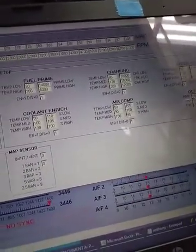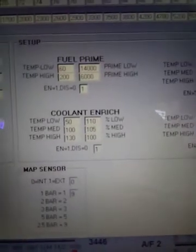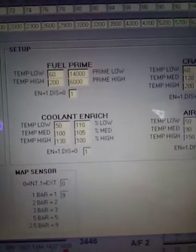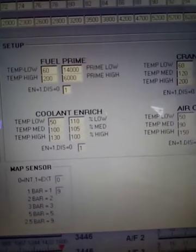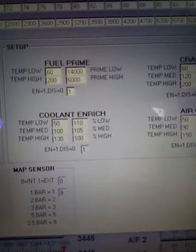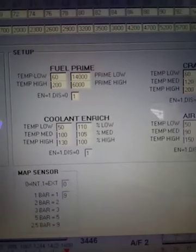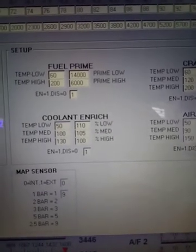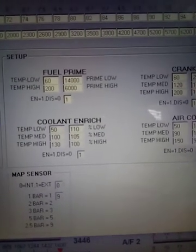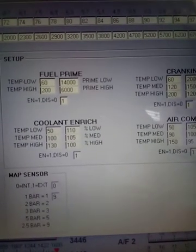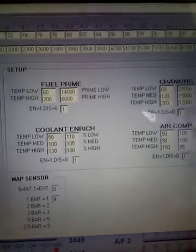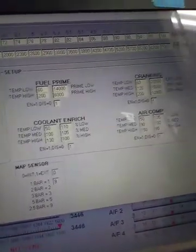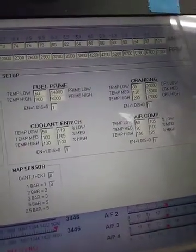Cranking after start. Coolant enrichment. There. So you can see temperatures low. There's Fahrenheit temperatures. 50, 100, 130 Fahrenheit. And then percentage enrichment. Okay, I'm gonna close this.